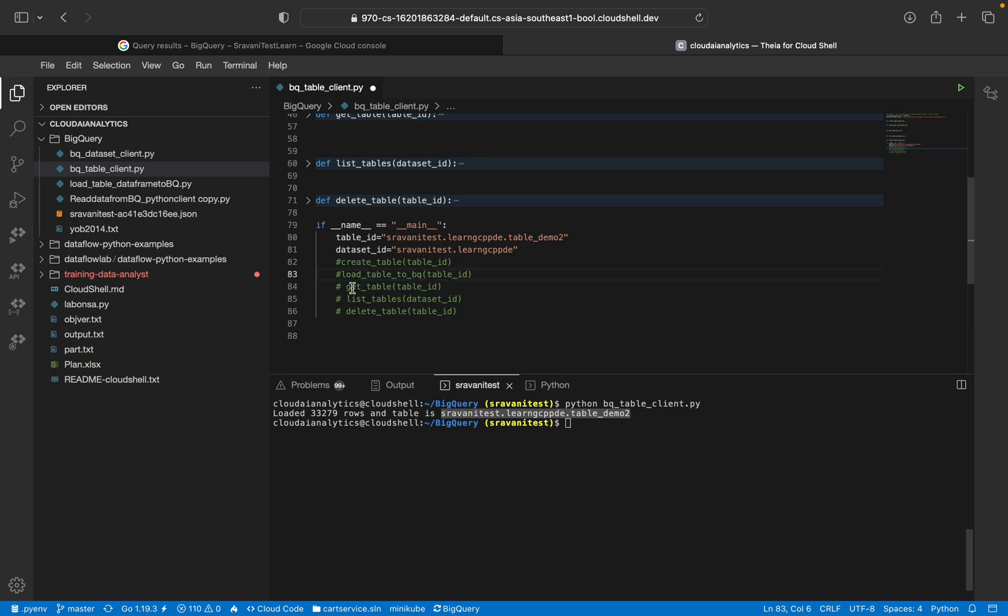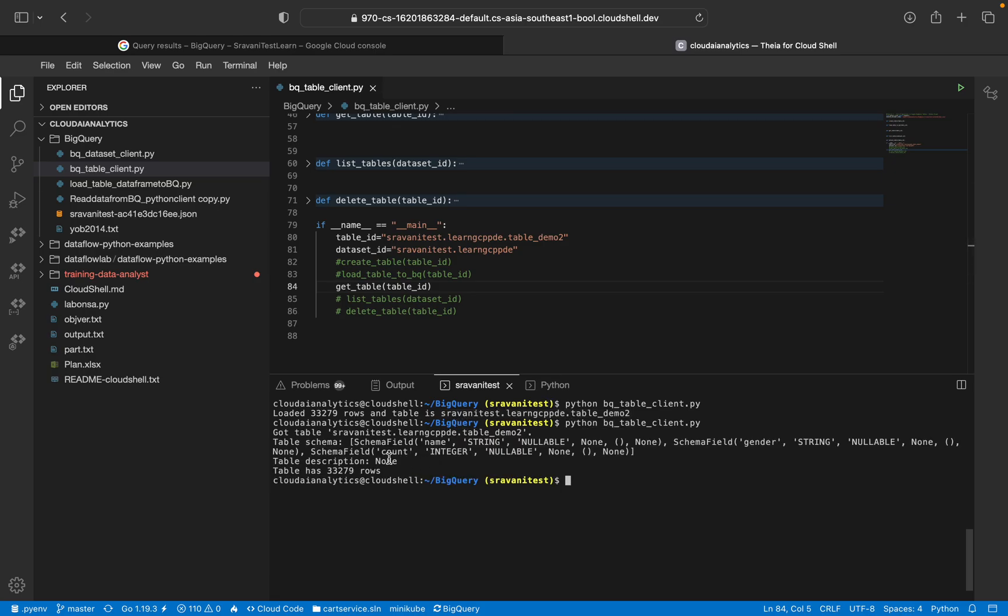The next thing is after load table, we are going to see get table. So how we are going to get table. Here you can see everything in the console itself.